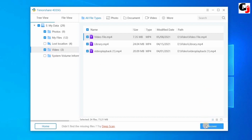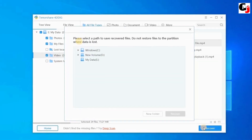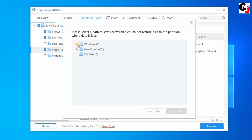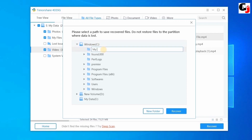Then click the Recover option. The next step will ask you where to save the recovered file. If you have recovered files from D drive, you should not save the recovered files in the same D drive — you should choose a different location to save the recovered files. I am choosing C drive and creating a new folder called 'My Recovered Data', then selecting that folder, and finally clicking the Recover option.